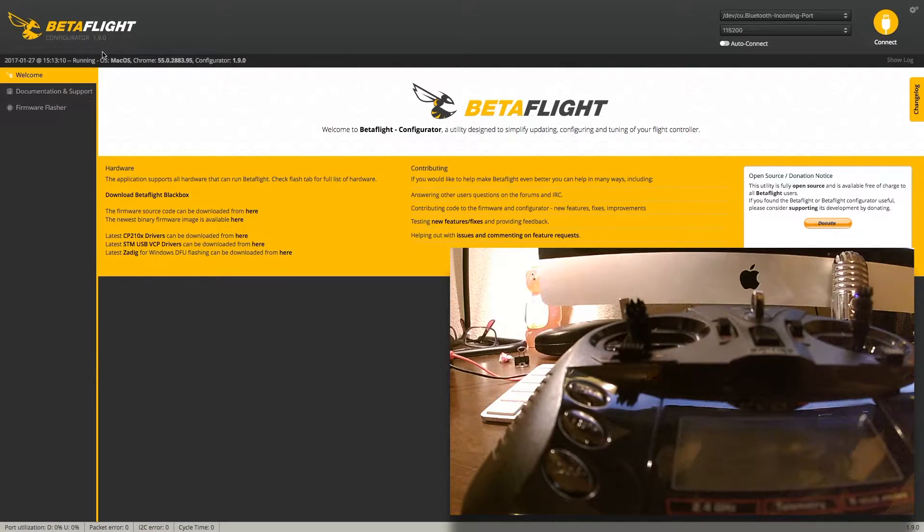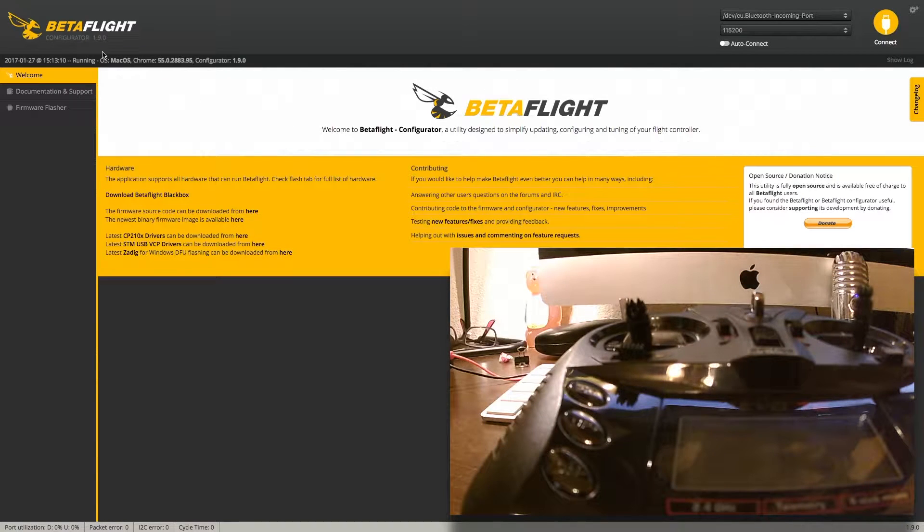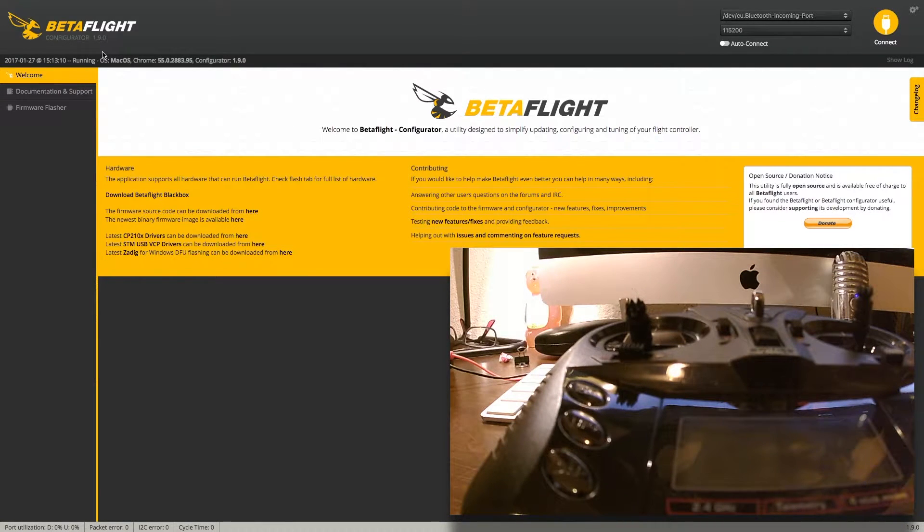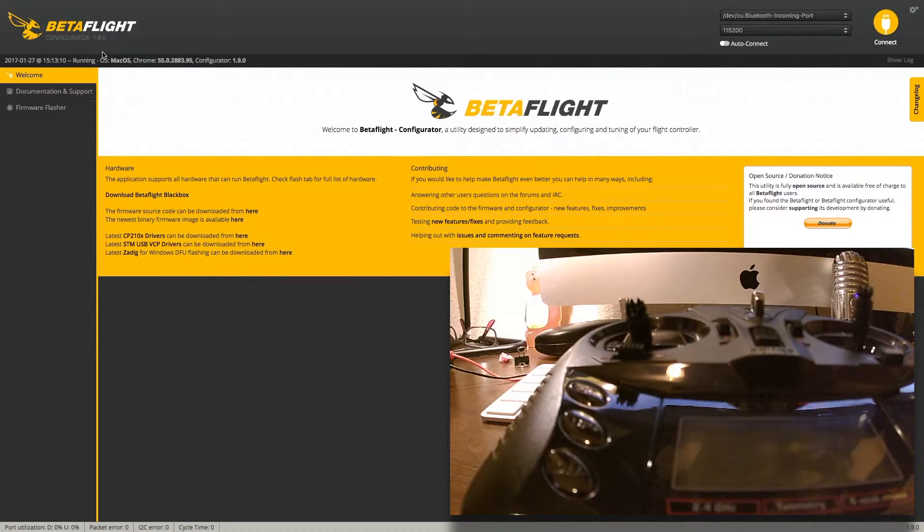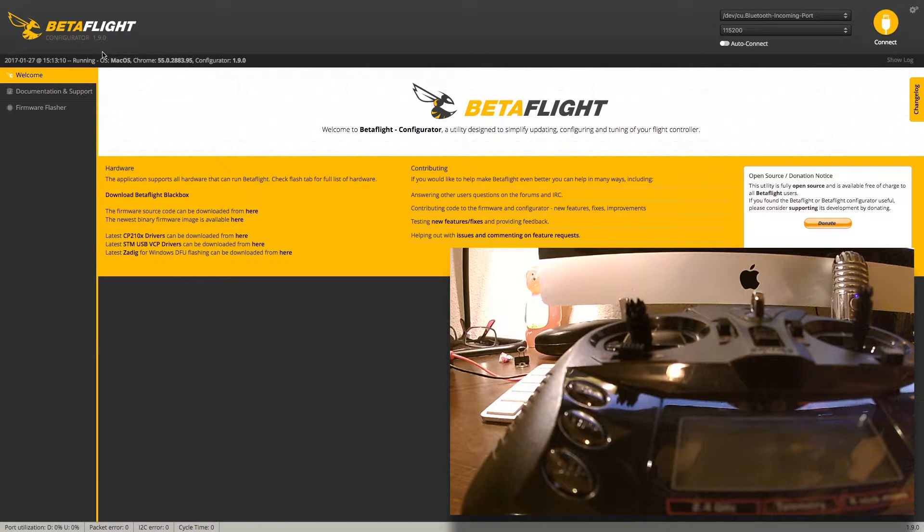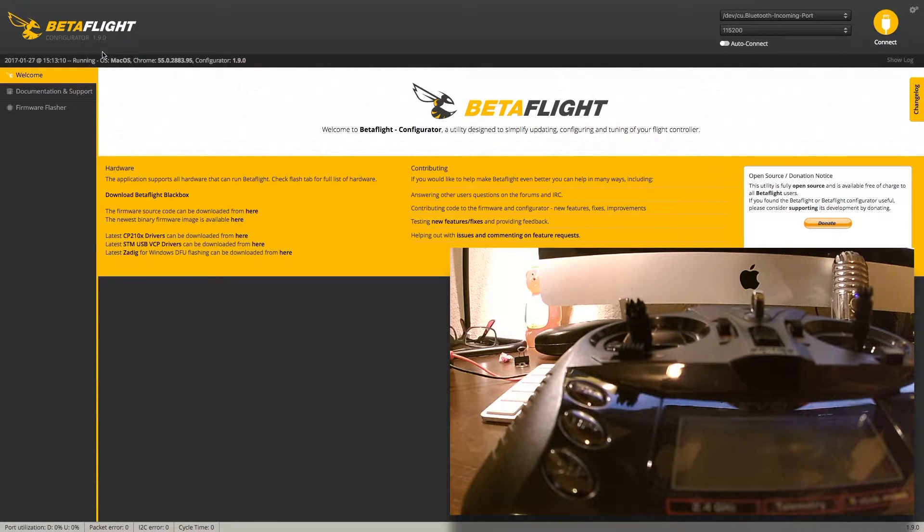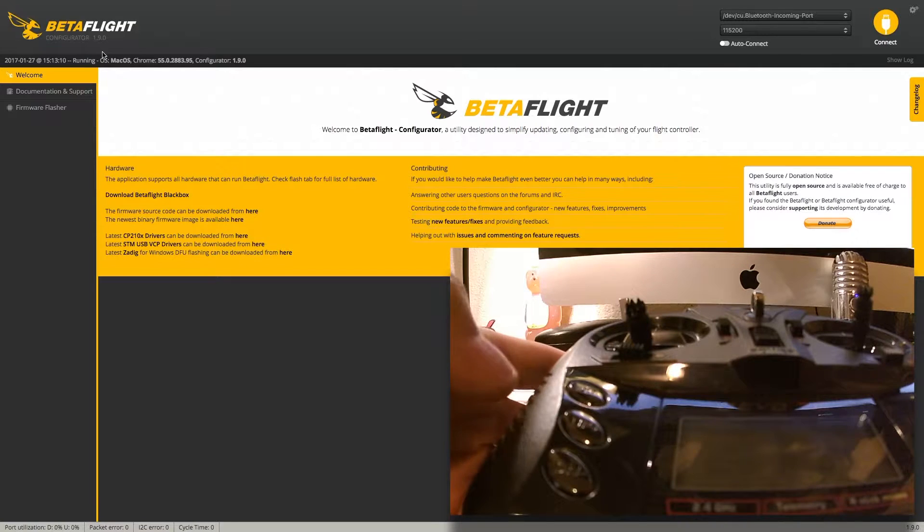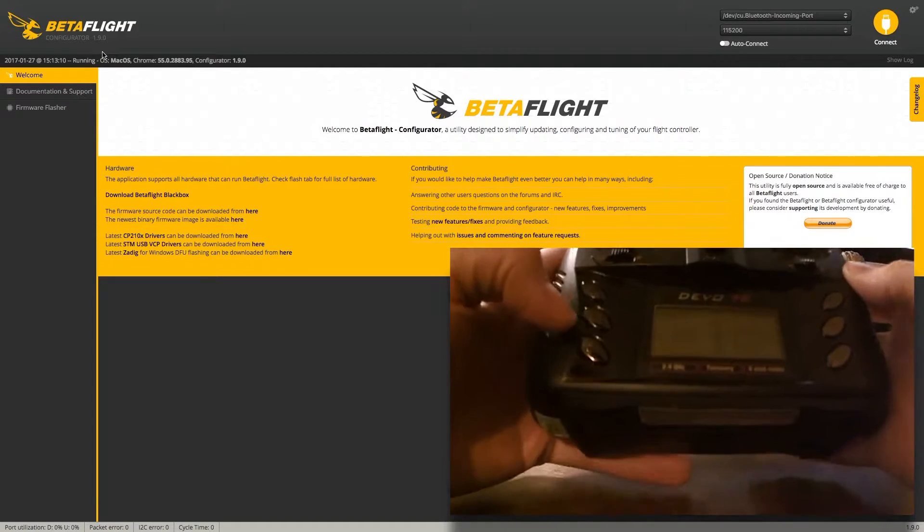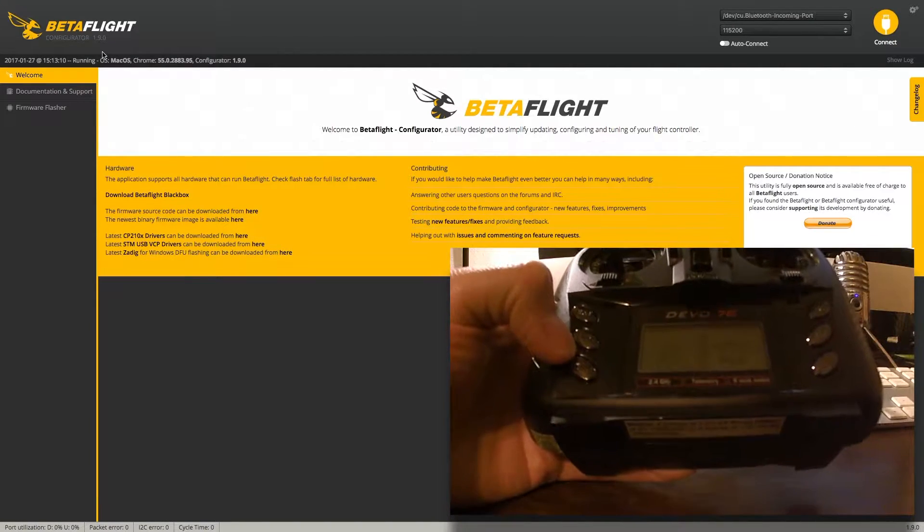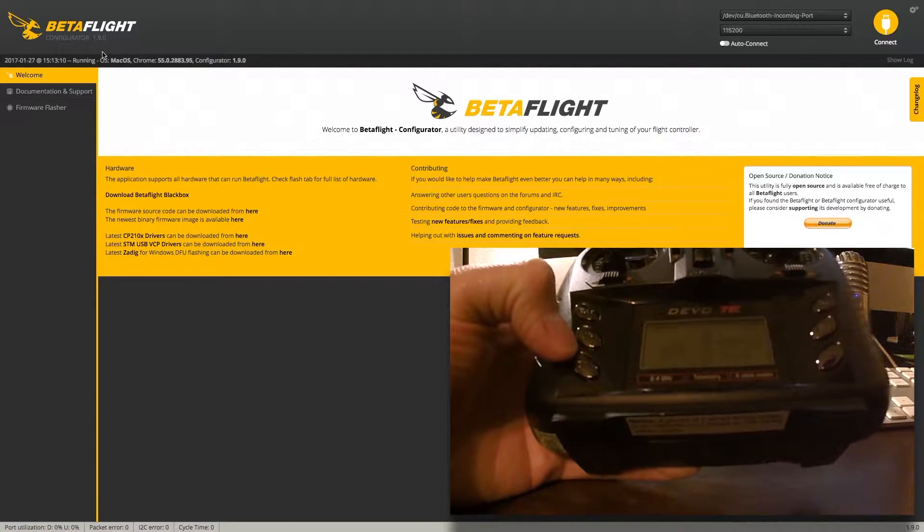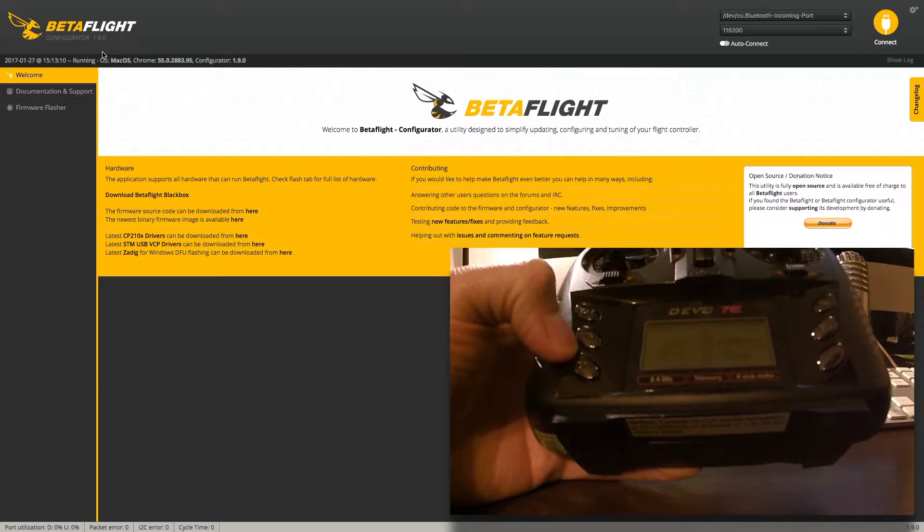All right, so today we are going to run through the basic configuration and setup for Devo 7e running deviation 5 and a B-brain flight controller. The first thing we're going to do is bind the Devo 7e to the flight controller, to the B-brain.